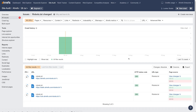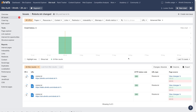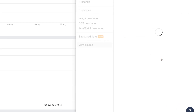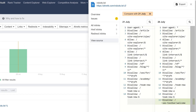Moving on to Site Audit. Firstly, you will be notified of changes that happen in your robots.txt file. Just go to the Page Source column, click on View Changes, and you'll see a comparison between the file's current and previous content.